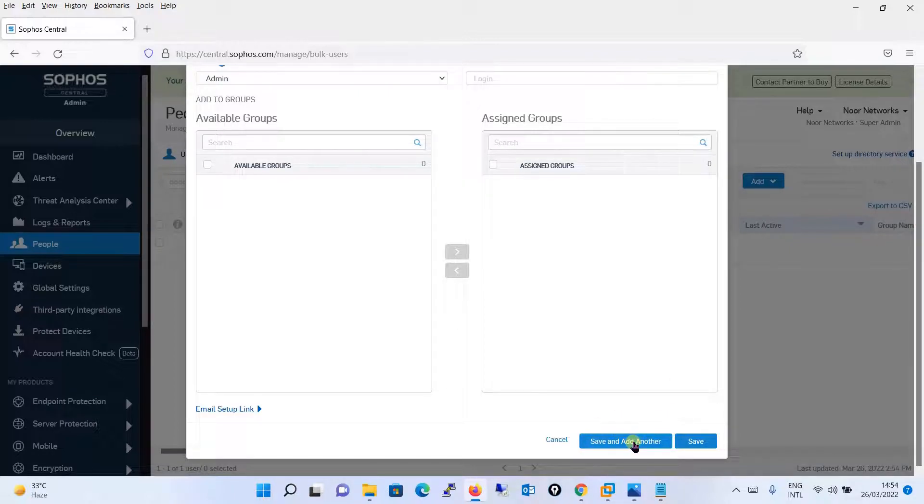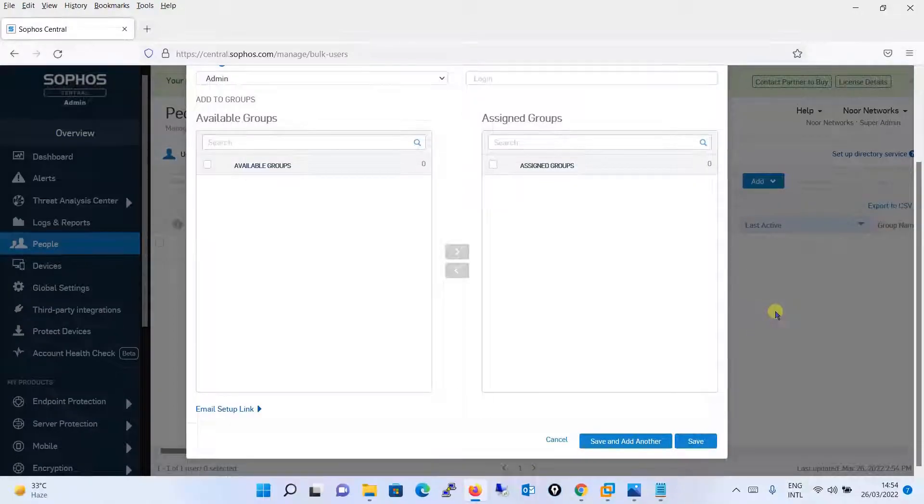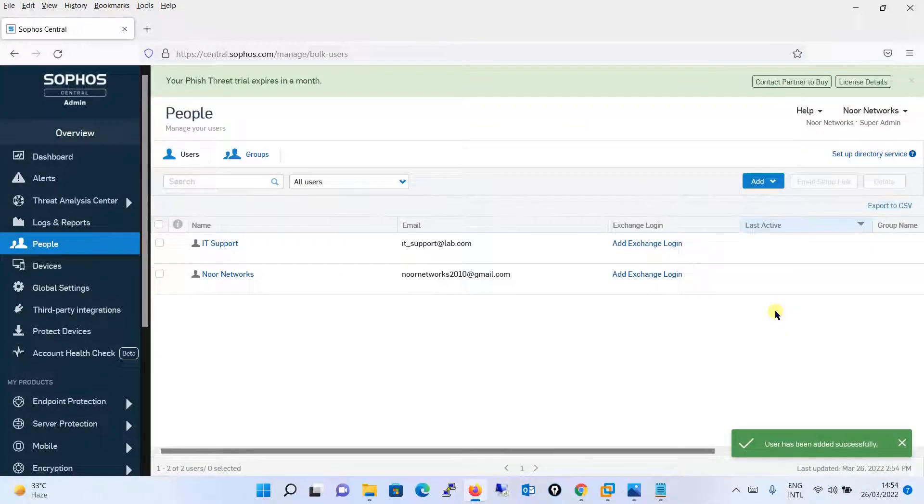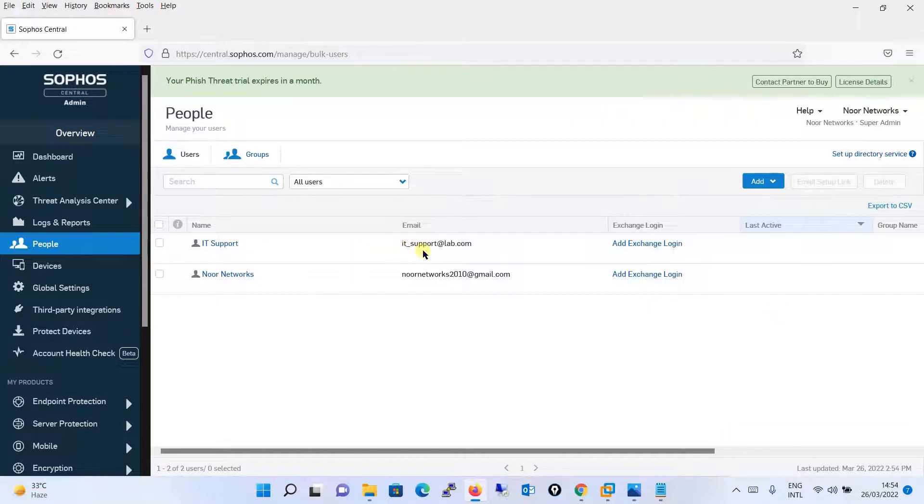Exchange login, this is optional. And you will just scroll down and either if you want to save one more user, save and add, or if you want to just finish it over here you will click on Save. Now you can see we have created a user with the name IT Support and the email is ITsupport@lab.com.